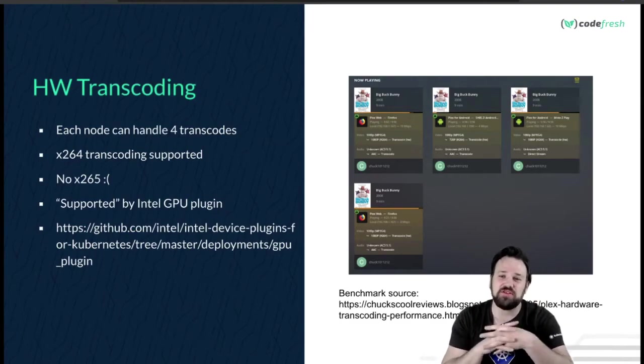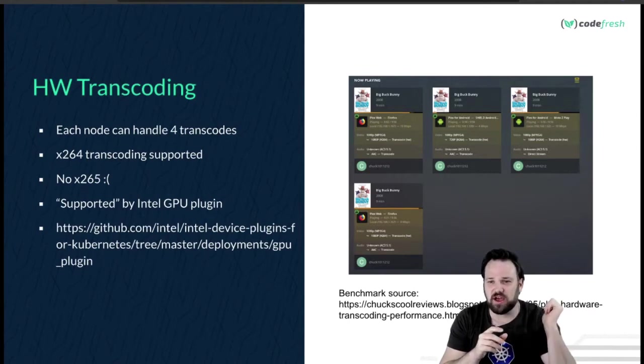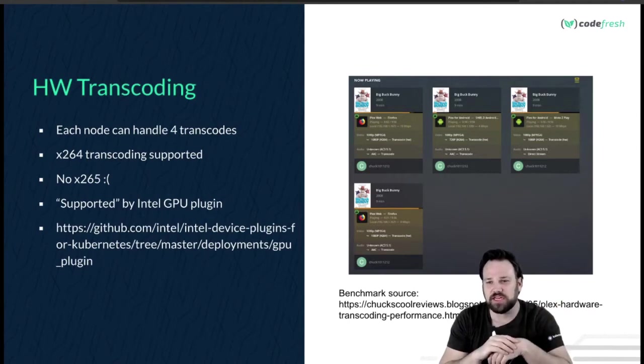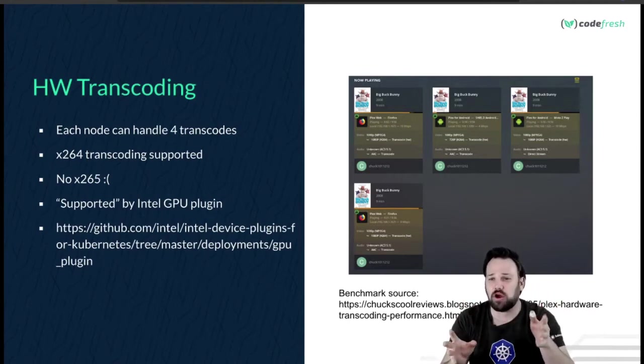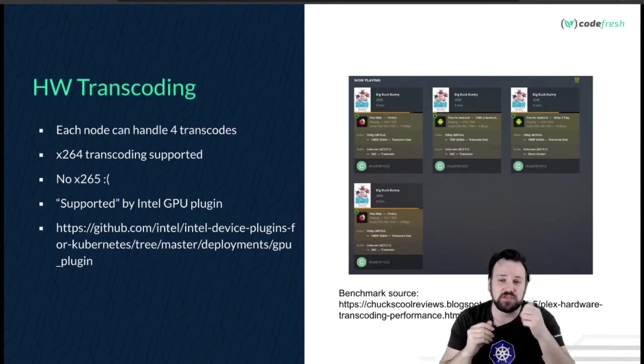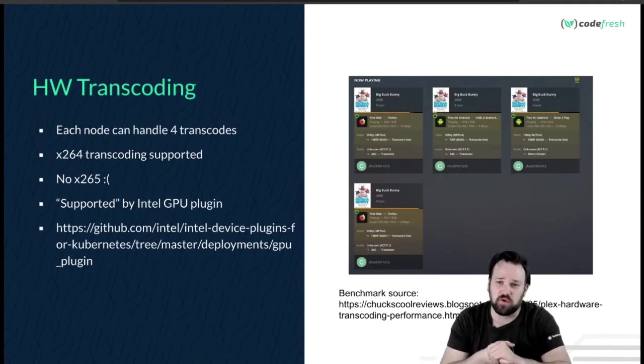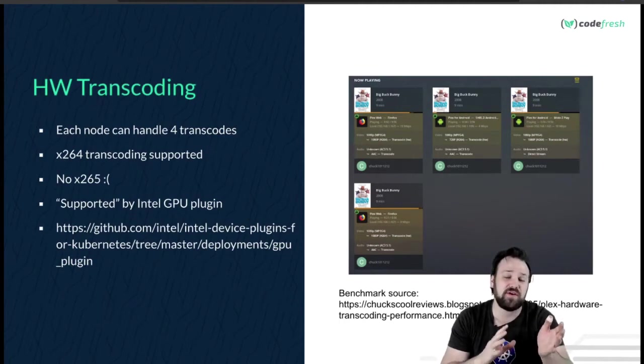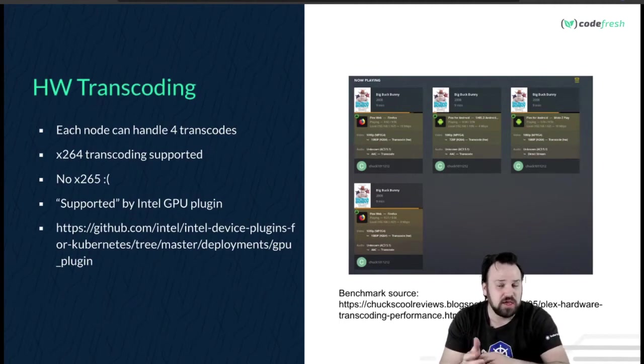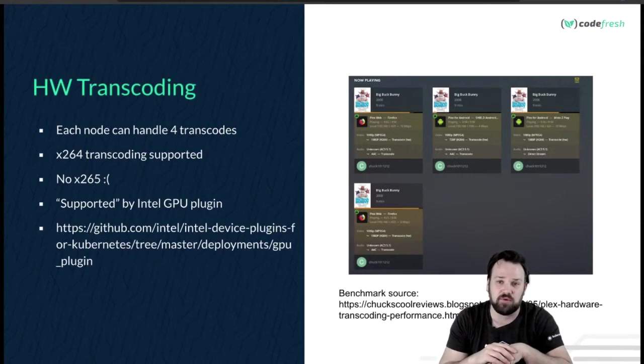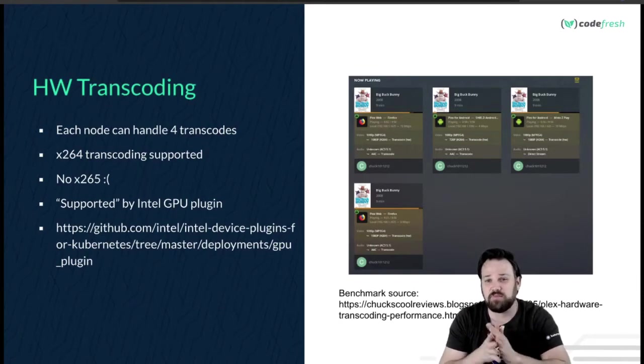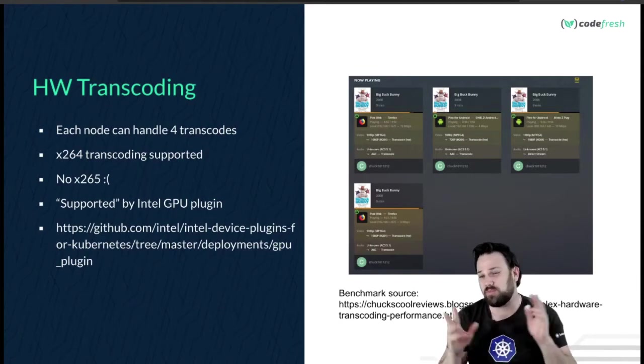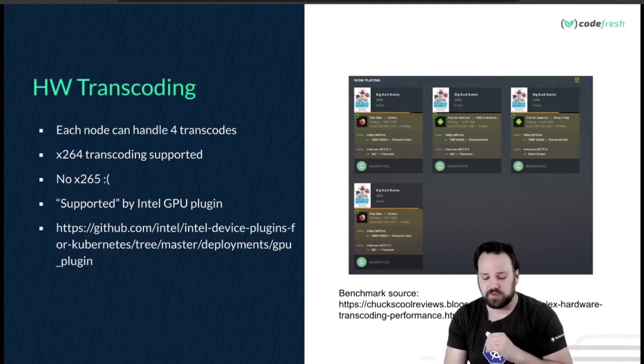They do support hardware transcoding. There's a cool benchmark where somebody showed four hardware transcodes on one of these boards. They support x264 transcoding, not x265 transcoding, but they do have x265 decoding. It is supported by the Kubernetes Intel GPU plugin, and it's supported in parentheses - we'll get into that in a minute.